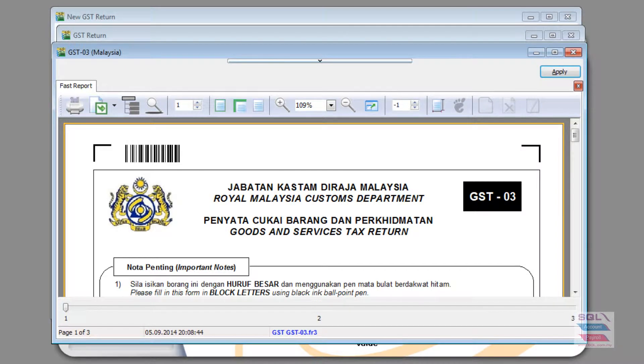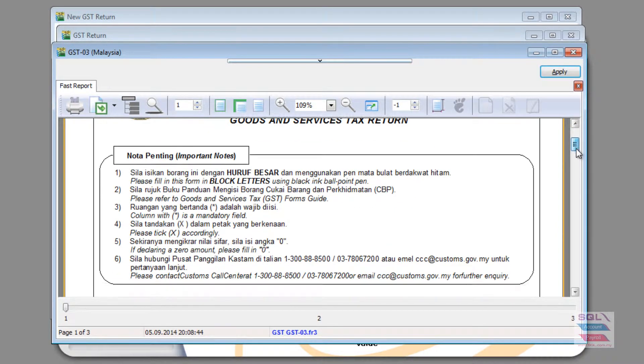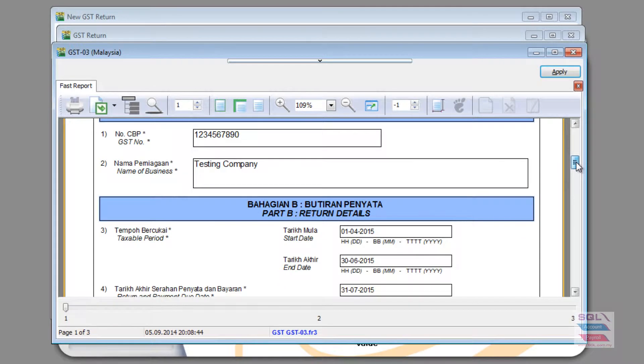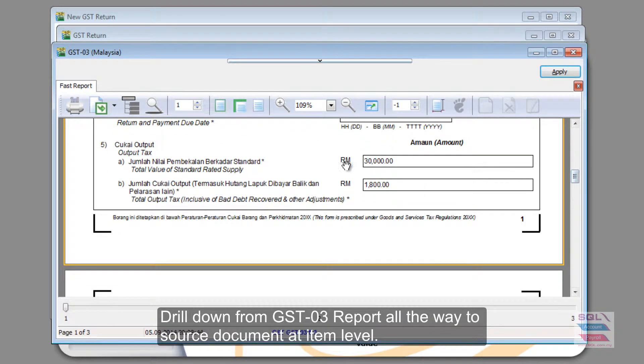In SQL account, you can drill down from your GST03 report.